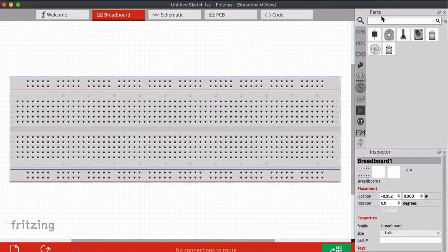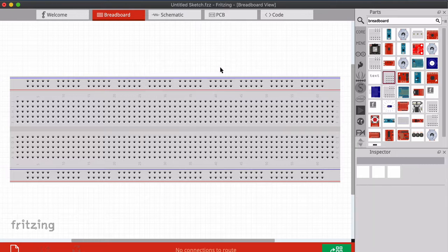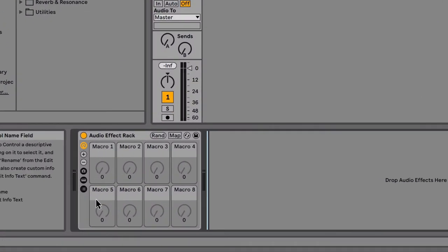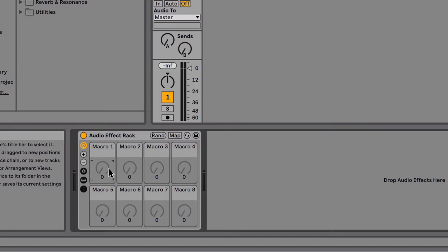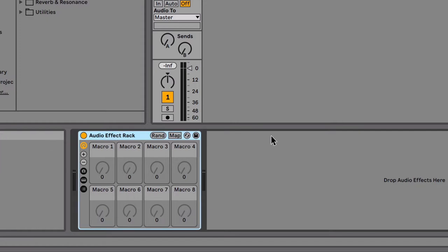The breadboard opens by default and you can type to find different types of breadboards, then drag and drop to place things. The project I want to do is a MIDI controller for controlling macro knobs in Ableton. If you use Ableton, you're familiar with the macro window - it's always a four-by-four or two-by-four layout - and I want to create a MIDI controller with this layout.